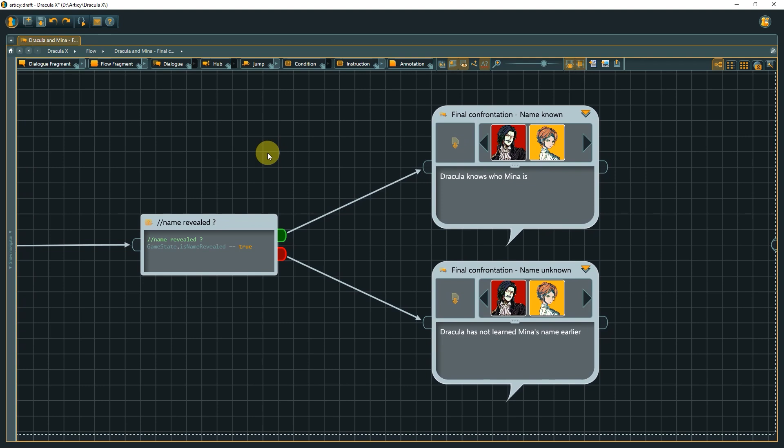Here, we want to check if Mina revealed her name to Dracula or not, and the result determines the path the conversation will take. This we do with a condition.